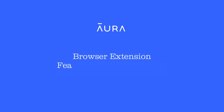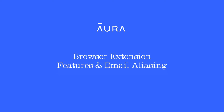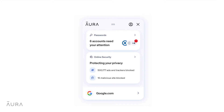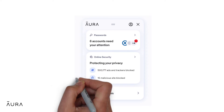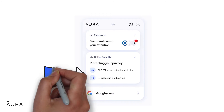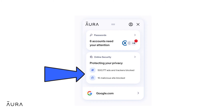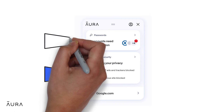In this video, we will provide an overview of Aura's browser extension features and how to make the most of them. Aura's browser extension secures your digital life by blocking intrusive ads and trackers, blocking malicious sites, and the password manager.